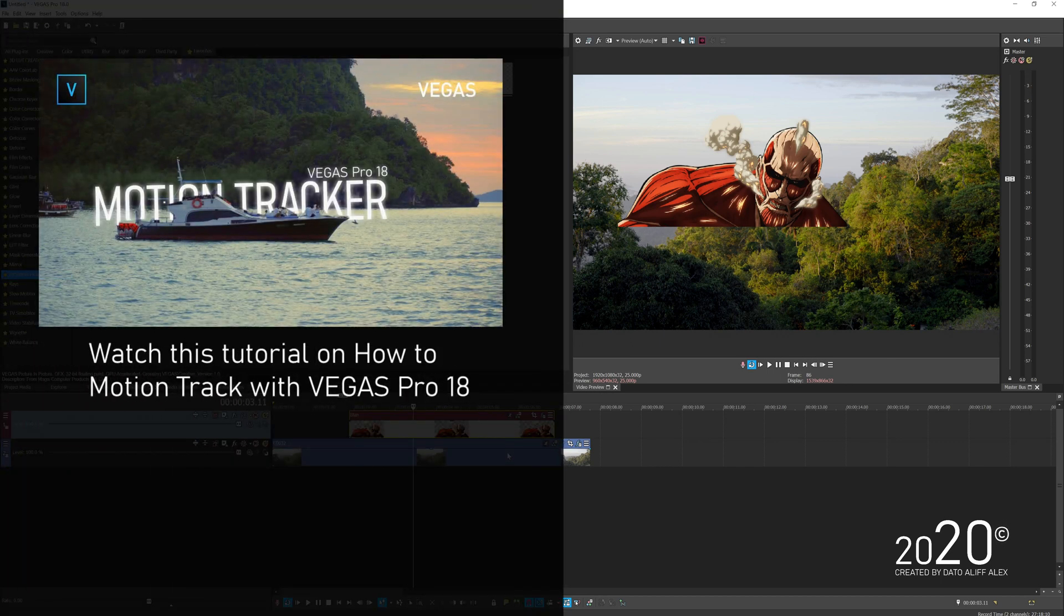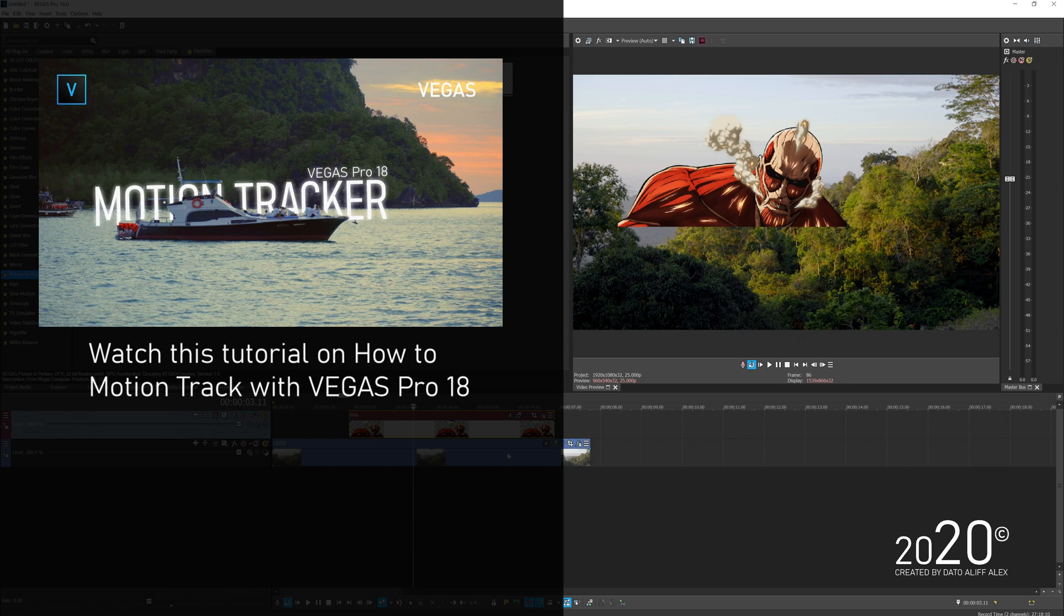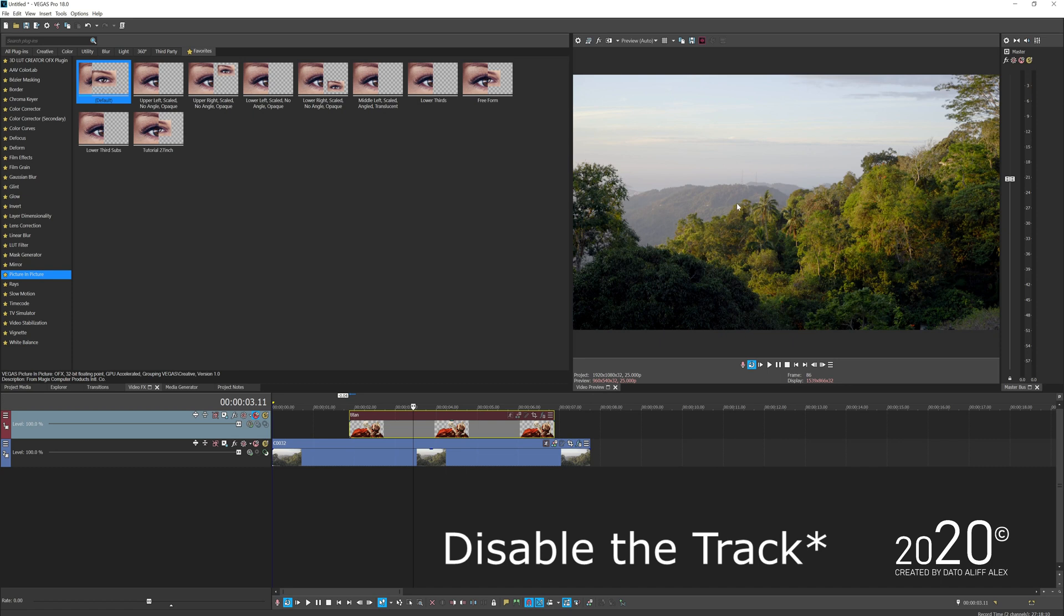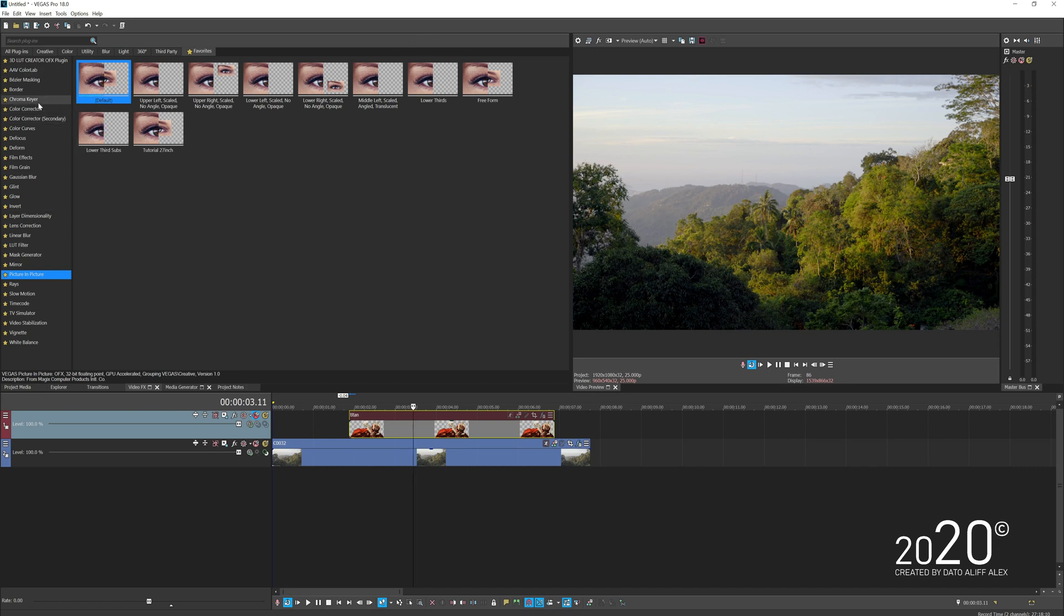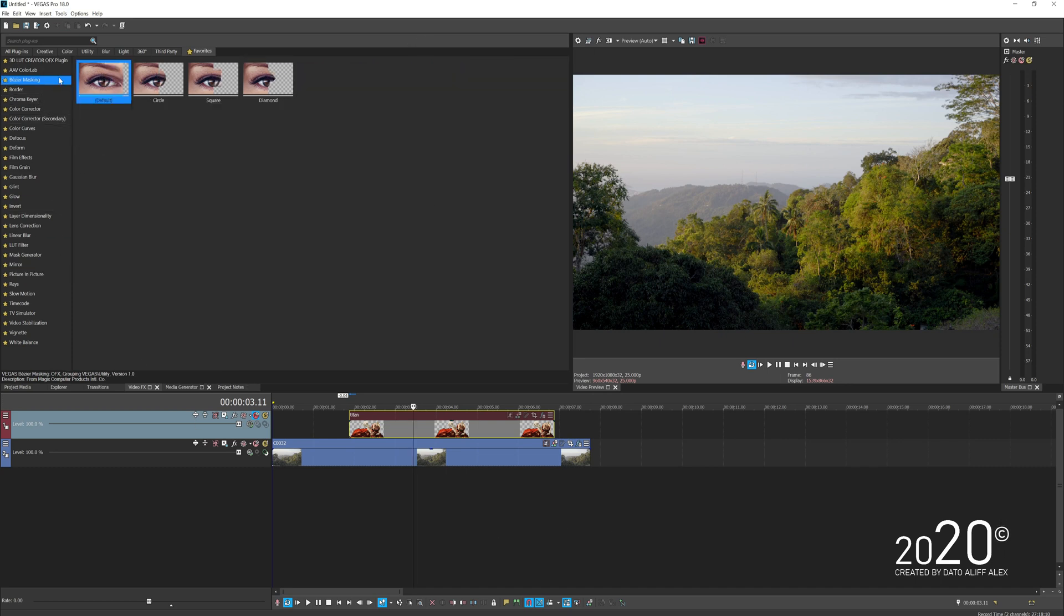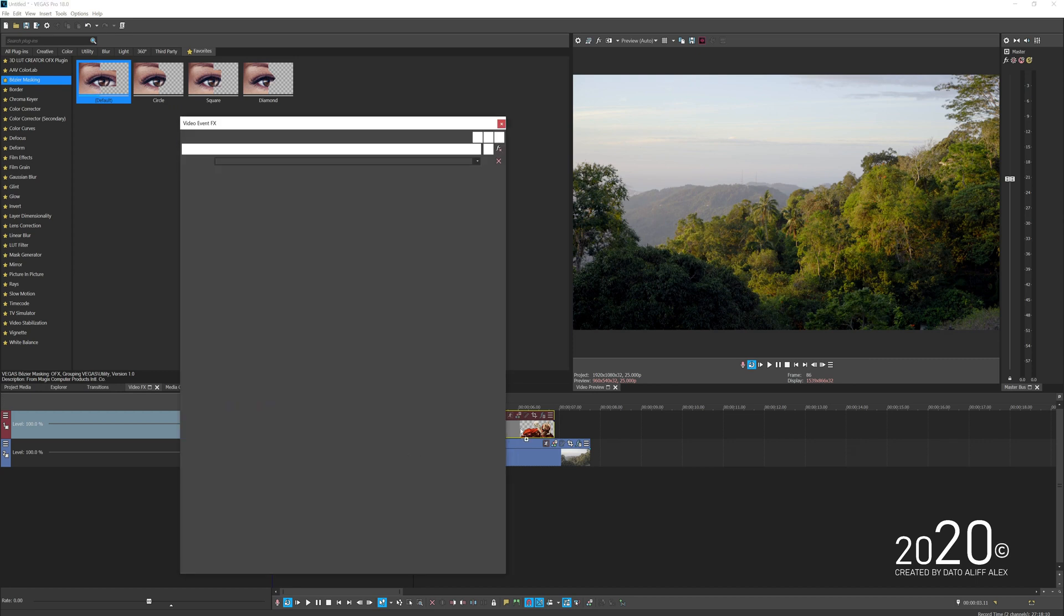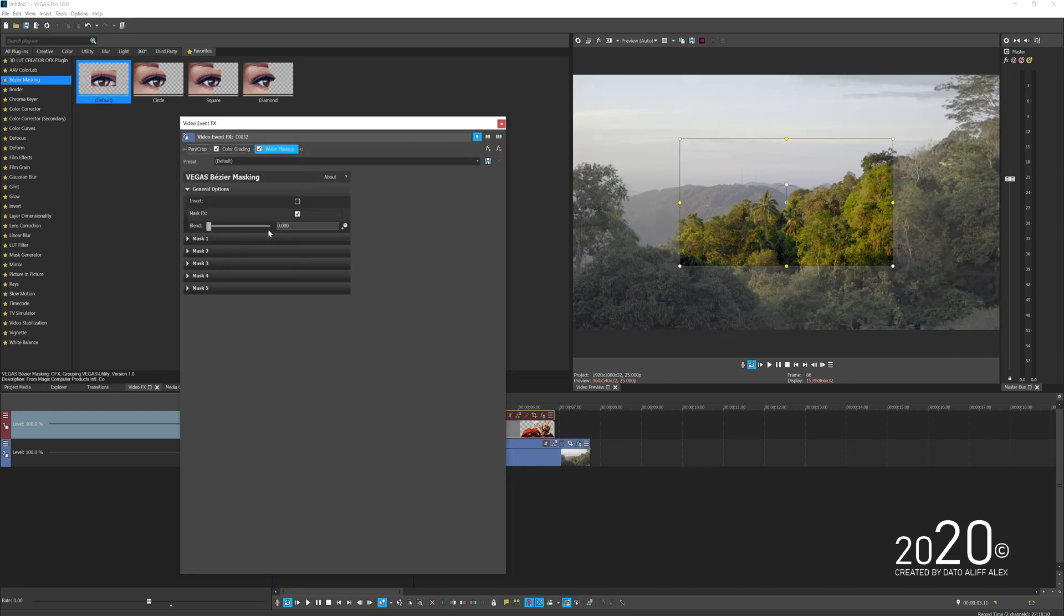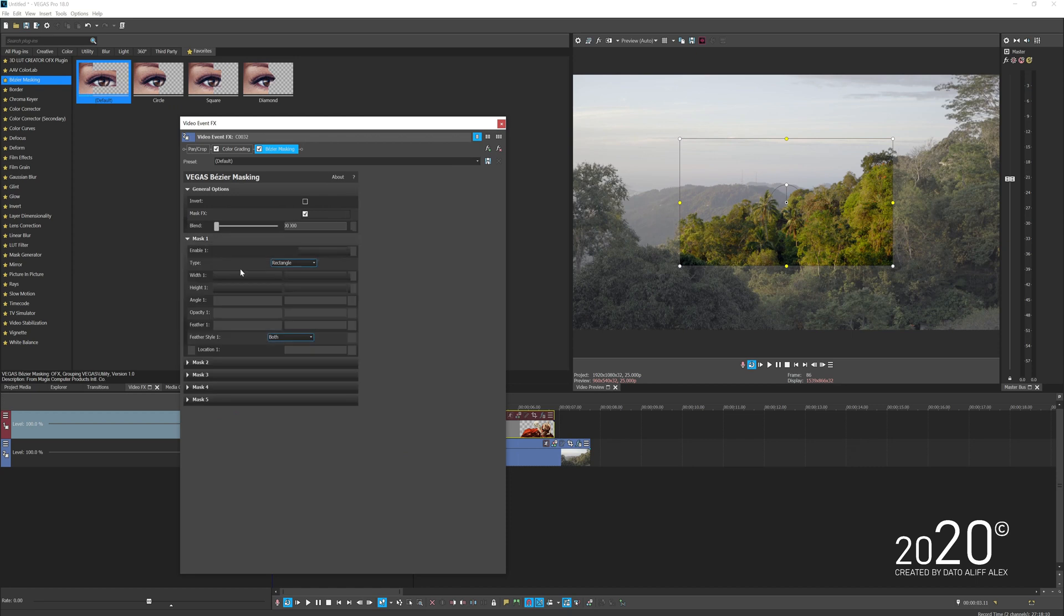You can motion track the mask. I'm going to skip this part because I already made a tutorial on how to motion track in Vegas Pro 18. I highly recommend you watch that video first before proceeding. What I'm going to do is temporarily hide the character and add a bezier mask to my video and start tracing out the mountain.